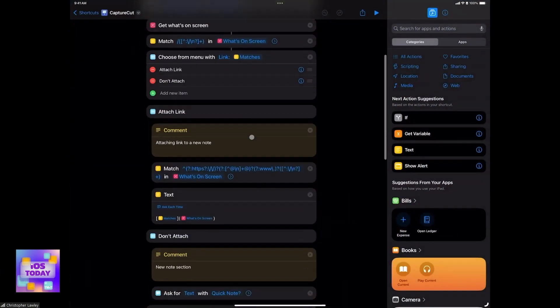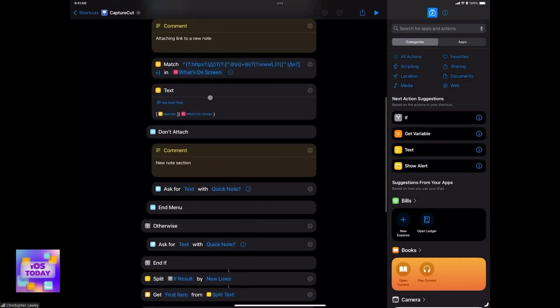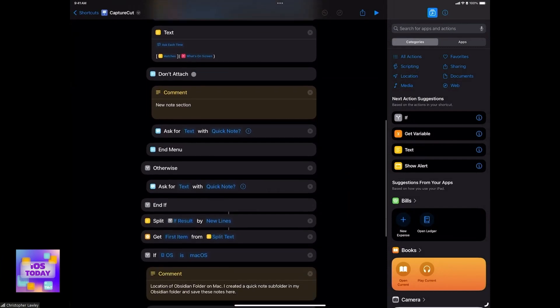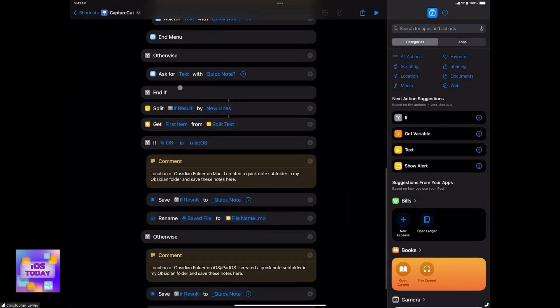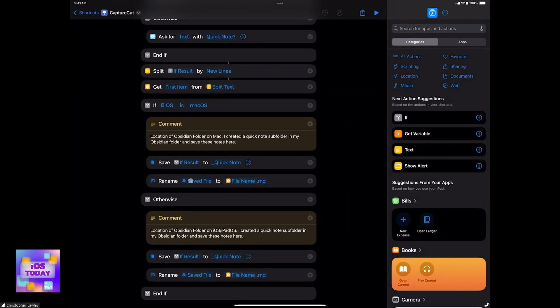It does all this using regular expressions, which looks really complex and is kind of confusing when you get into it, but once you do, it starts to make sense — there are websites out there to help. There are also if statements in here so it handles things differently if you're on iOS or iPadOS versus macOS. This is a shortcut I use multiple times a day, all day long, just to quickly jot down a note about something.